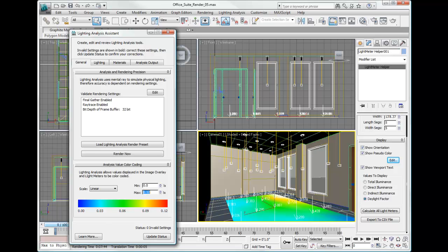Now let's capture this viewport using the tool under the tools menu called Grab Viewport. Click on Grab Viewport.